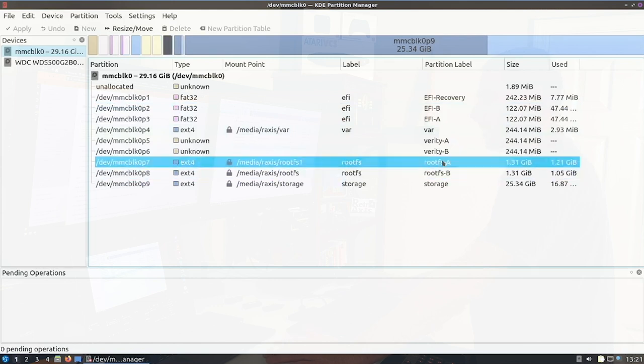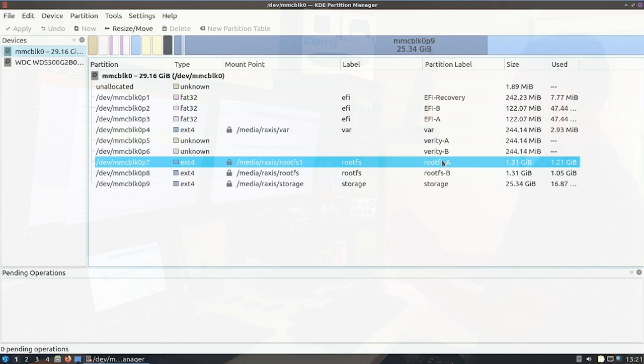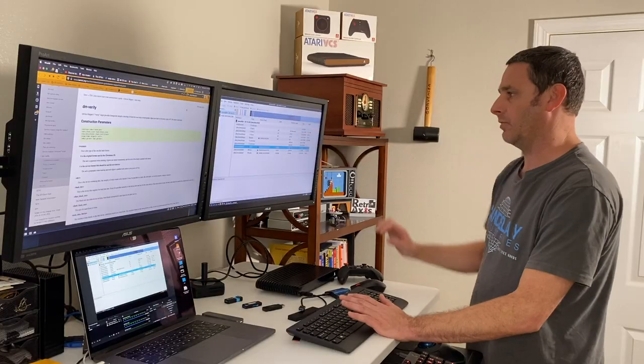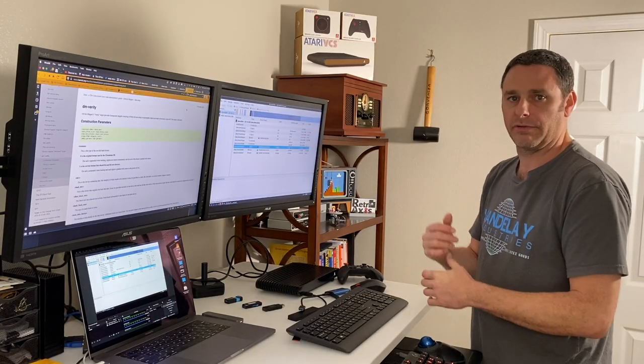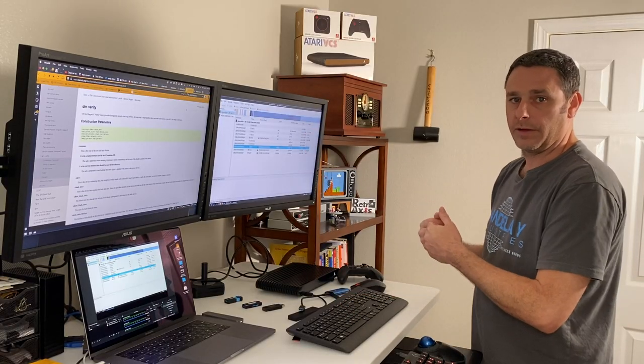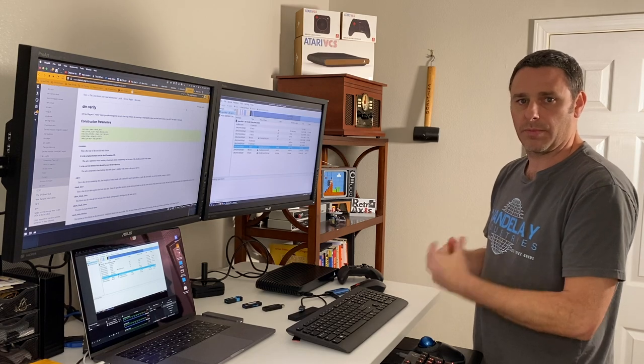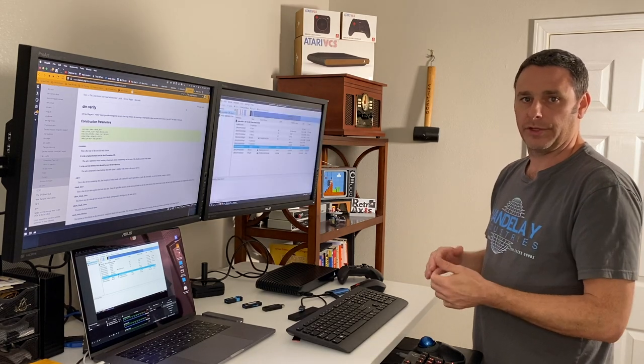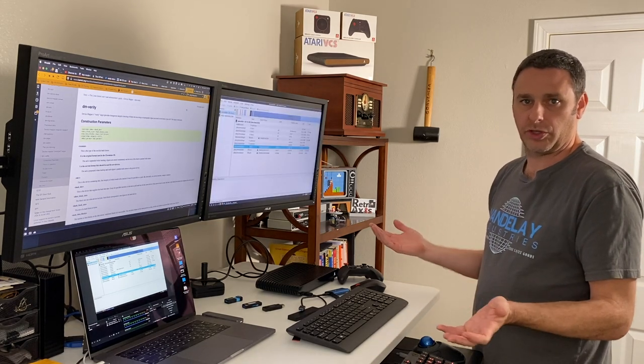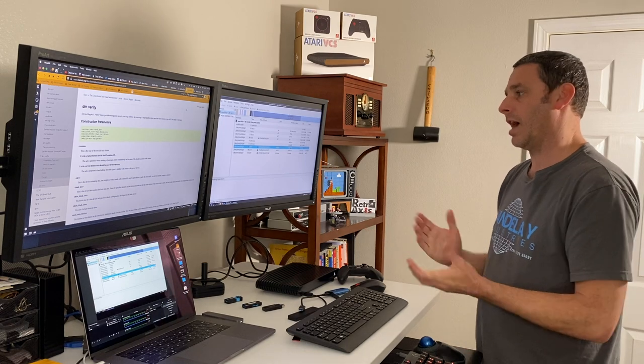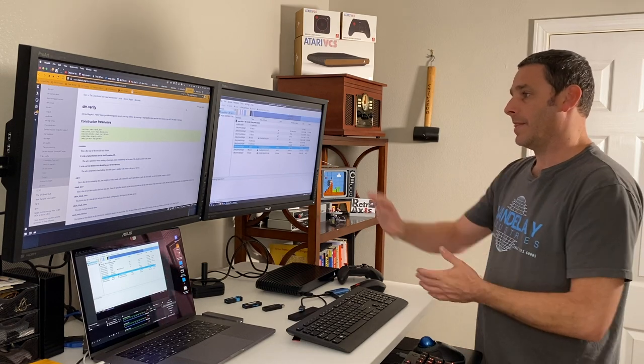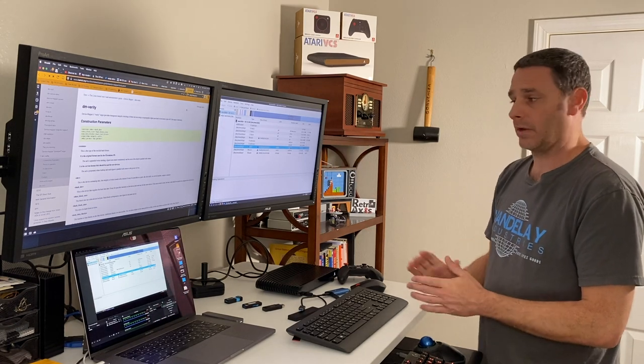Now notice also these other partitions are marked as A and B root FS A and B. So going back from the first episode where we looked at the file system layout, we know that one is the old version that shipped with the VCS. And the second one is the latest version that has been flashed. So we know that that's how it works. So these Verity drives correspond to each of those. And this is how the system does checks to make sure it hasn't been compromised or hacked or security breached. So that's how it works. So very interesting stuff there.